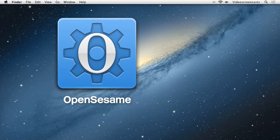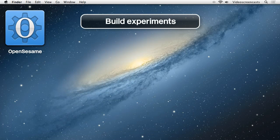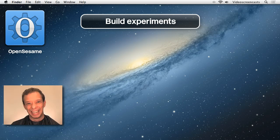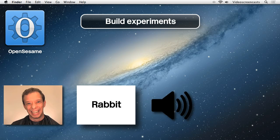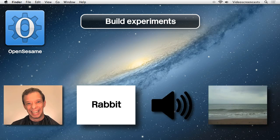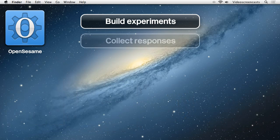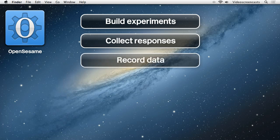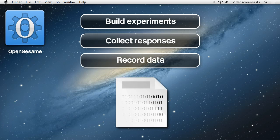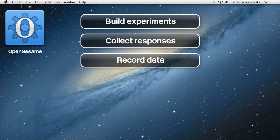With OpenSesame we can easily build up experiments using different components that allow us to present images, place text on the screen, play sounds and even display video clips. We can collect responses from participants and OpenSesame will write the collected data to a file for later analysis. It uses a standard file format, comma-separated values or CSV, which can be read by virtually all data preparation and analysis packages including Microsoft Excel and SPSS.